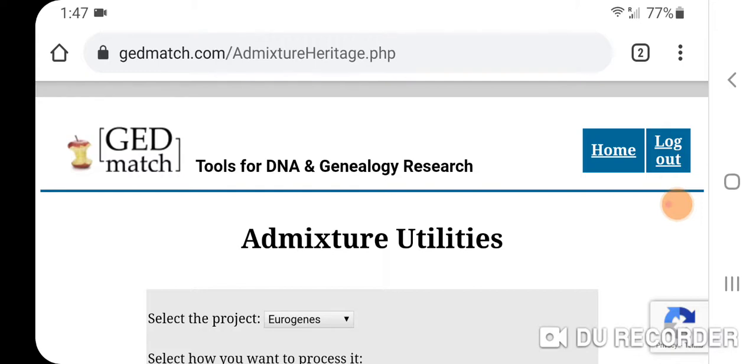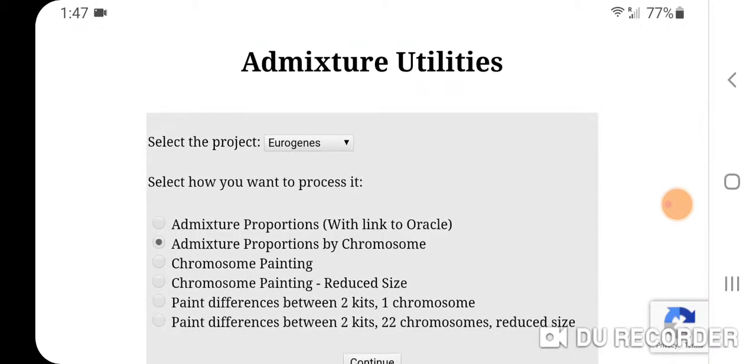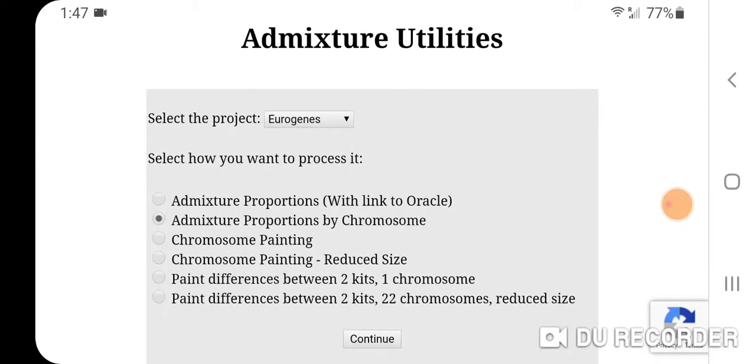K13 does a really good job in terms of distance and the Monte calculator. What I did was select the project, and right under admixture proportions with link to Oracle, you press admixture proportions by chromosome.